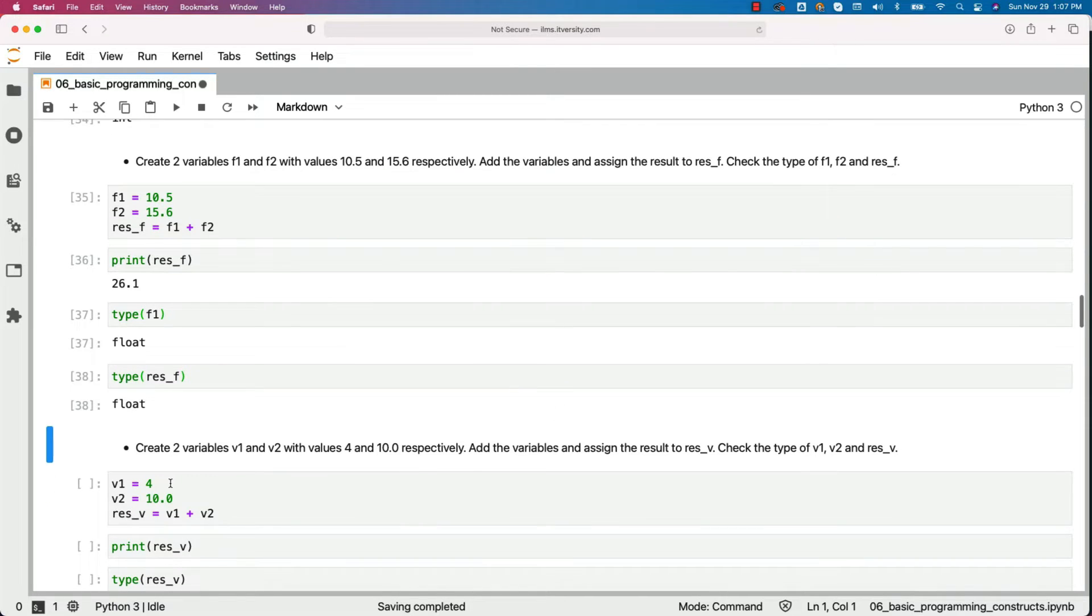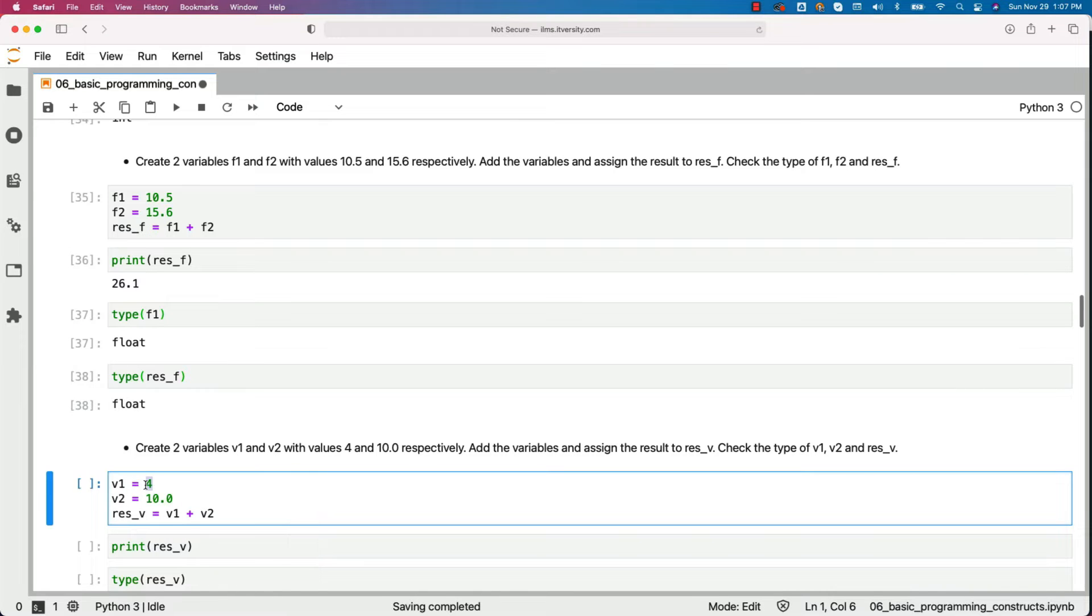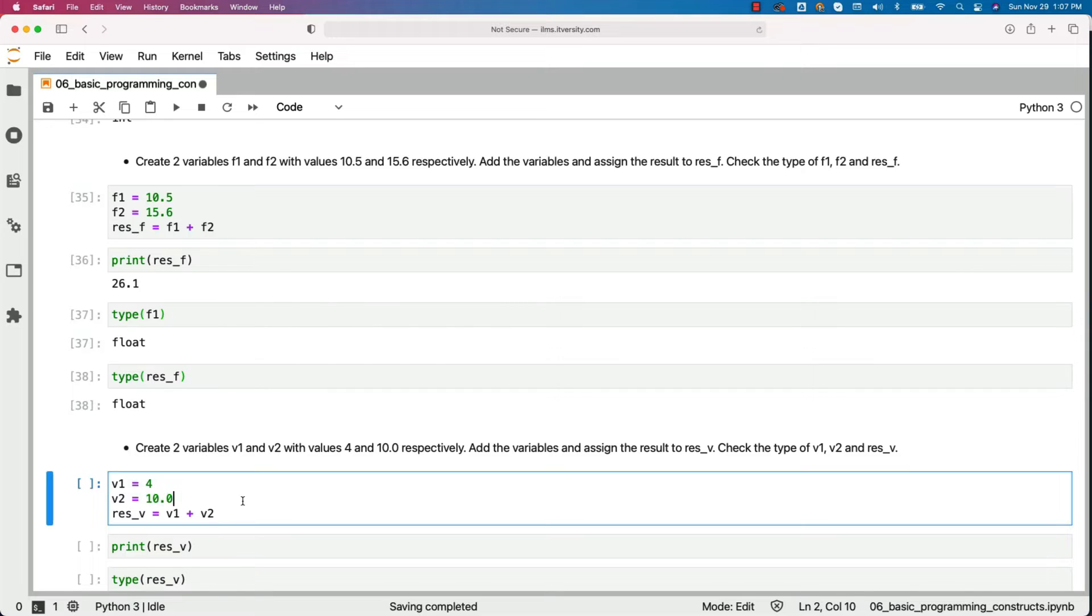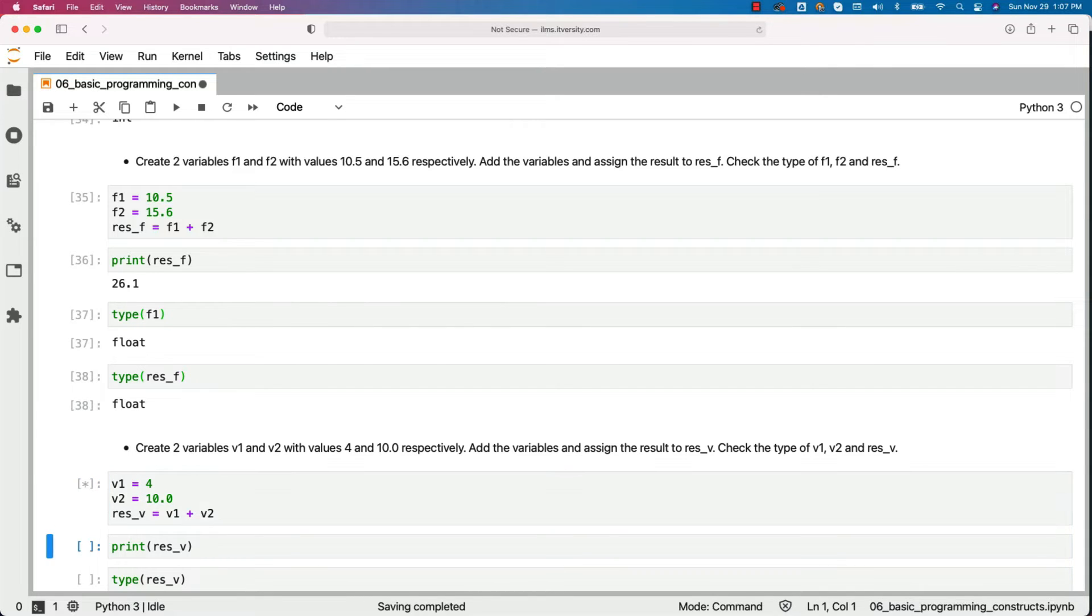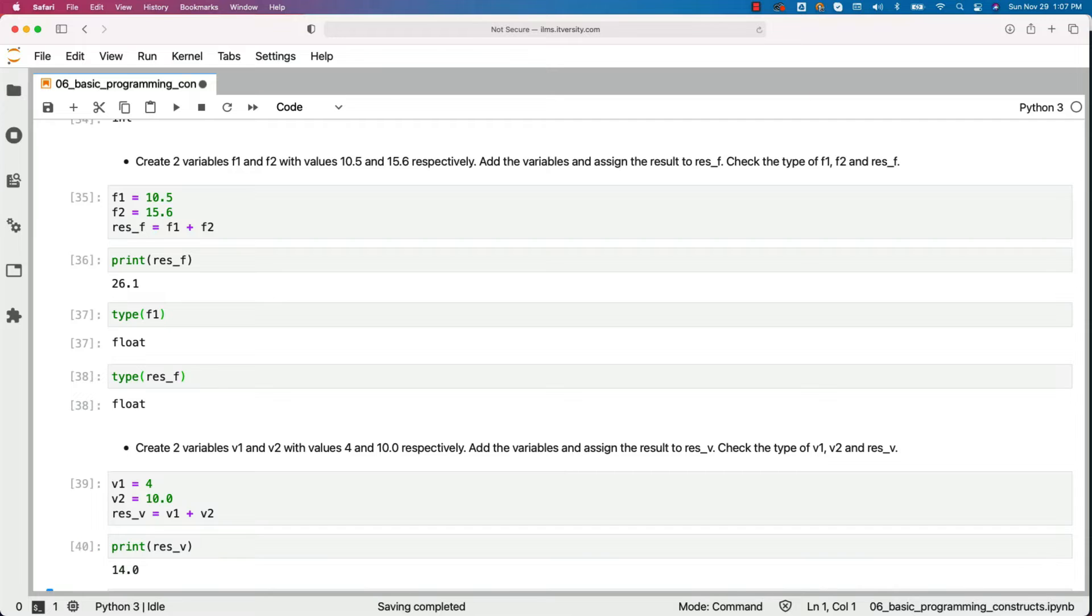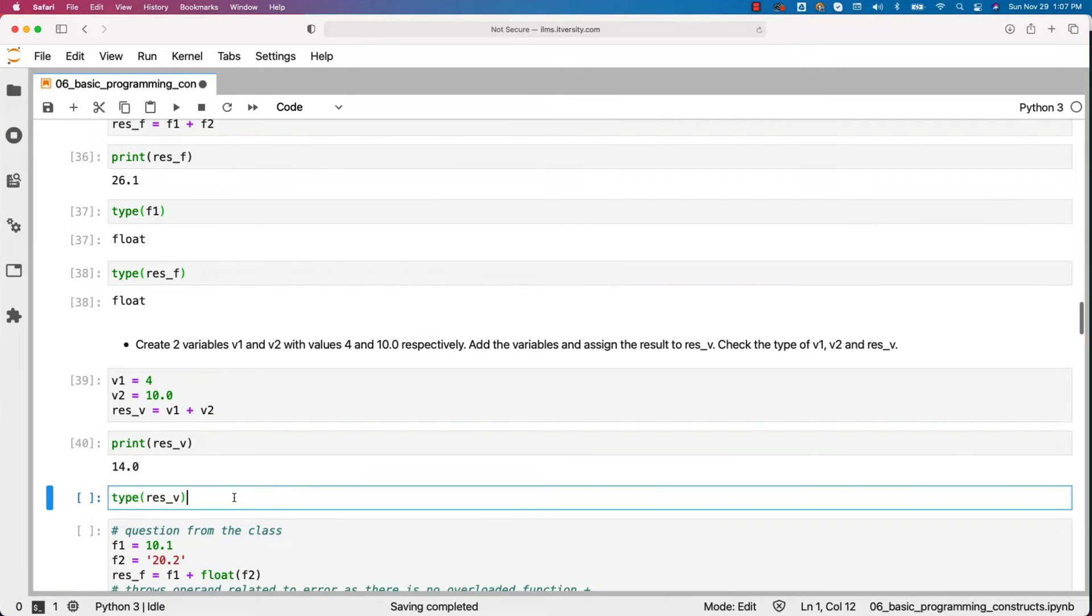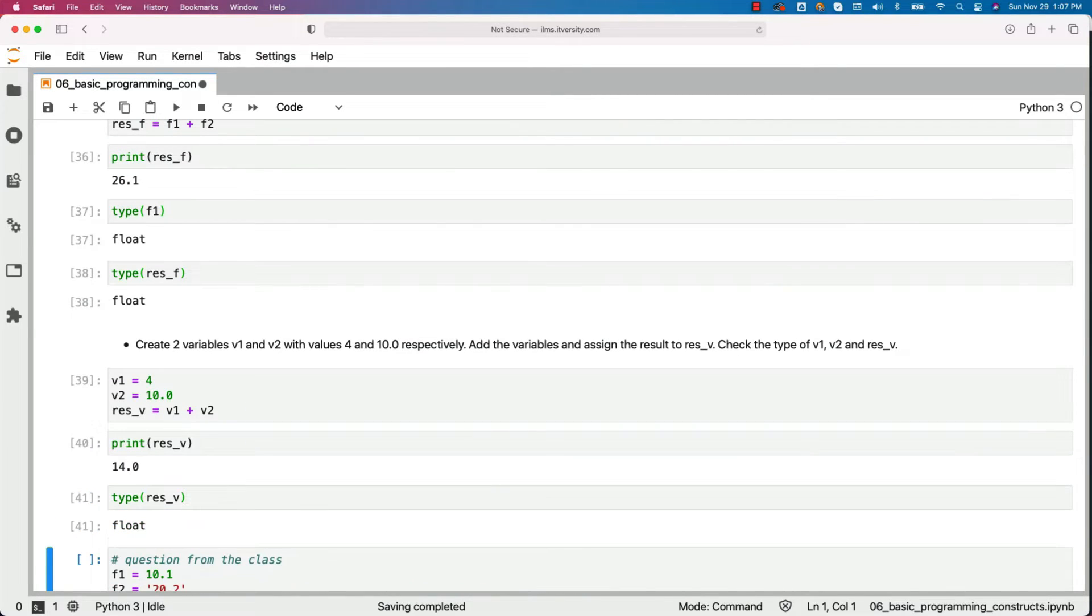So in this case, v1 is of type integer because we are assigning 4 to it. v2 will be of type float because we are assigning 10.0 to v2. Now let us see what will be the result in res_v. We got 14.0 and the type is float. So when we add integer and a float, the result will be float.